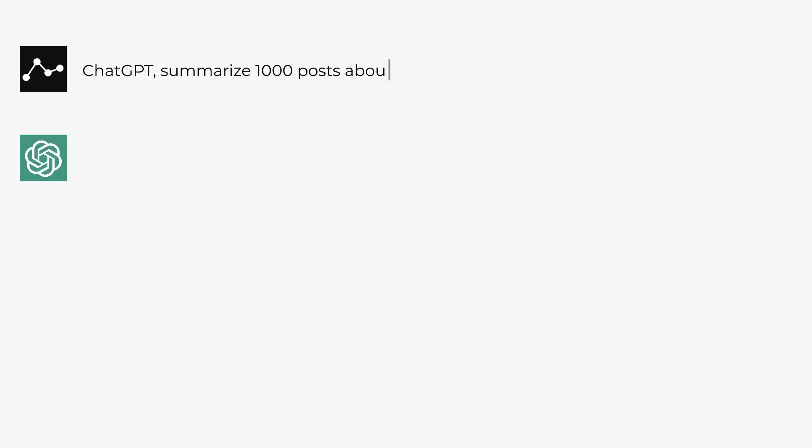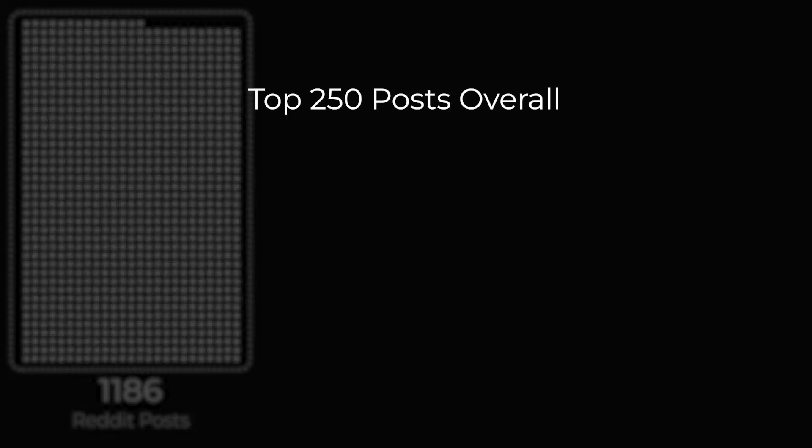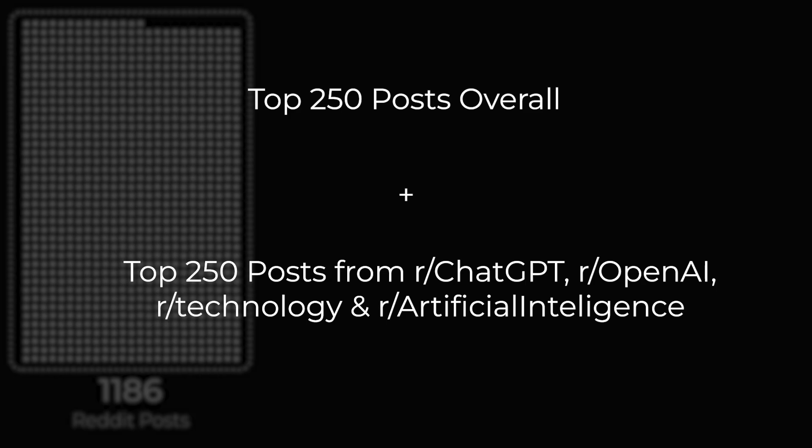I didn't know what topic to choose, so I chose ChatGPT itself. I made a simple algorithm with two steps. Step 1, get the posts from Reddit. I used their OpenAPI for this, and I got the top 250 most relevant posts on all subreddits. And then I repeated the search for the four subreddits which I thought were the most relevant.